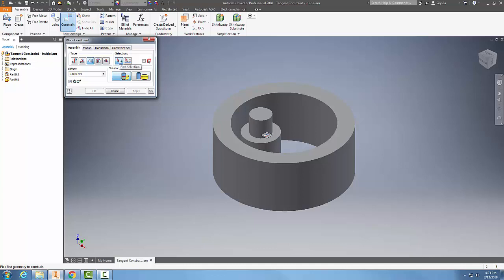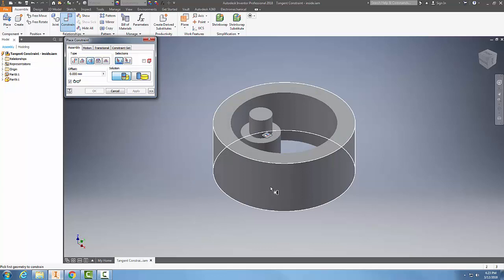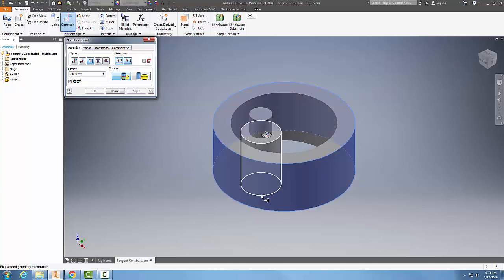I'm going to select the outside ring first, so the outside face around the outside.